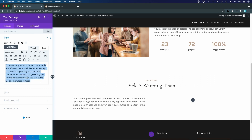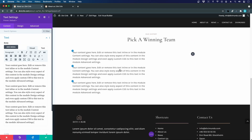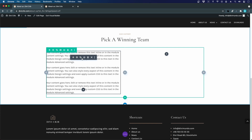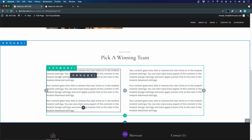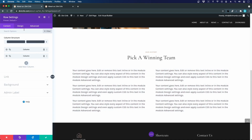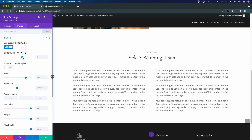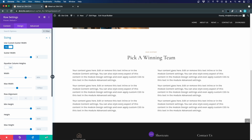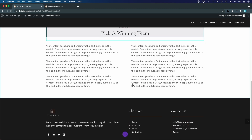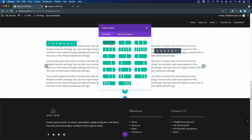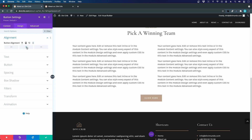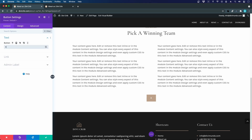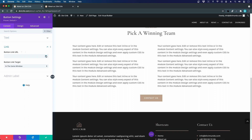I add a text module in the two-column row, paste in the body copy, then duplicate it and drag it to the second column. I increase the gutter width in the row settings for better readability. Below the two columns I add a new row with a Button module, align it to center, change the text to 'Contact Us', and link it dynamically to the contact page.